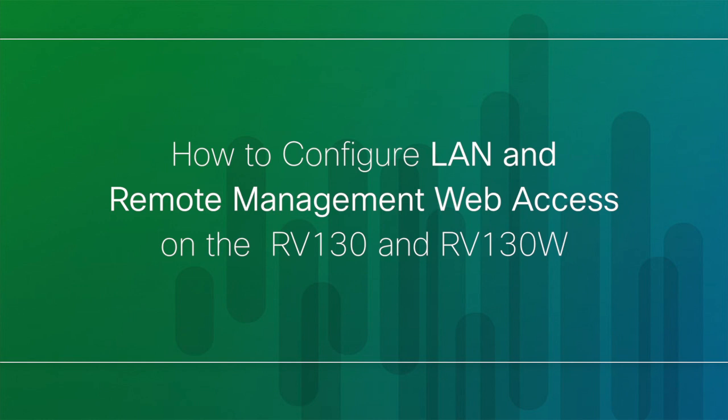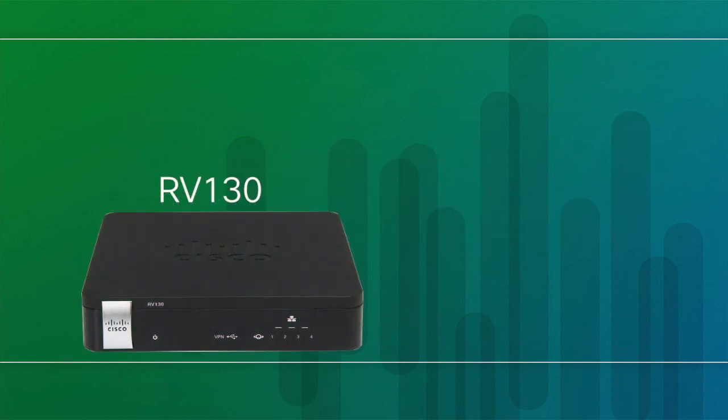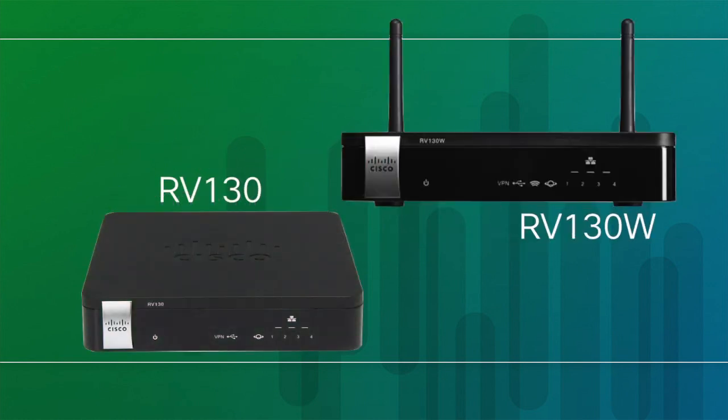Hi, I'm Andy from Cisco. Today, we are going to talk about how to configure LAN and remote management web access on the RV130 and RV130W routers.